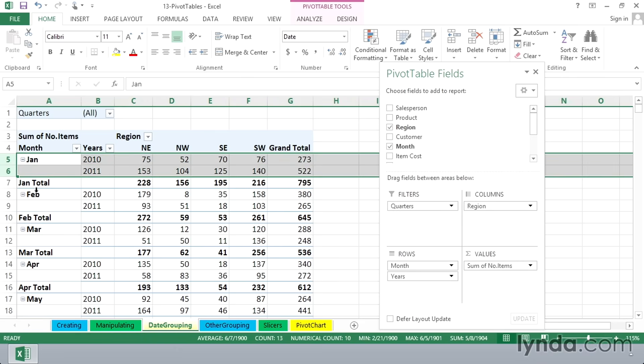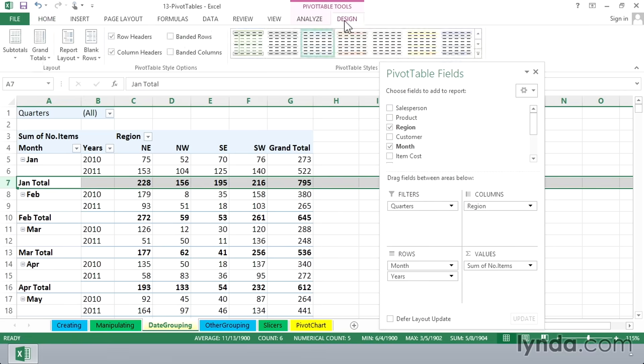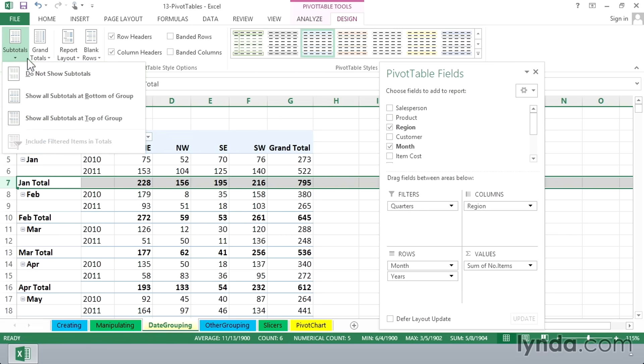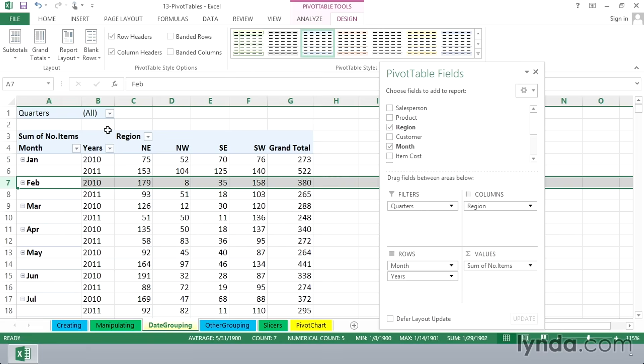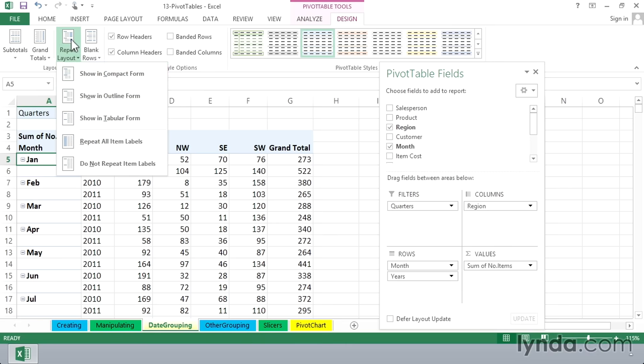When you manipulate data at different times, sometimes you will see subtotals, sometimes not. If you don't want to see them on the design tab in the ribbon, subtotals do not show subtotals. If the view that you have here is, by way of the design tab, report layout, if you choose outline or tabular, sometimes the capabilities of these two are a little bit different.